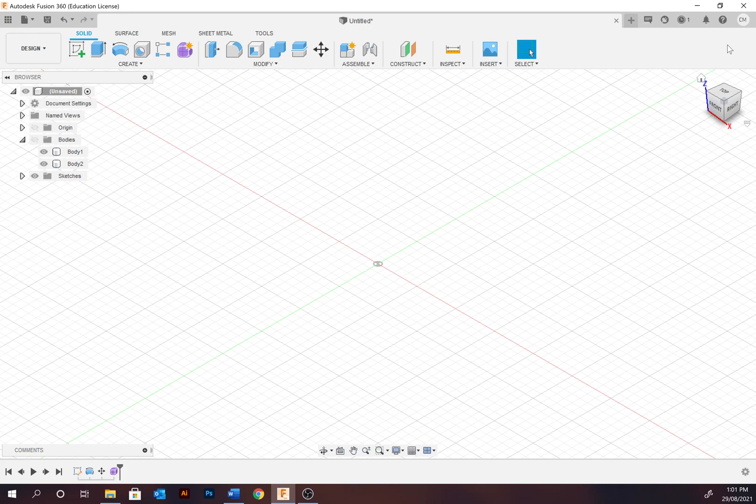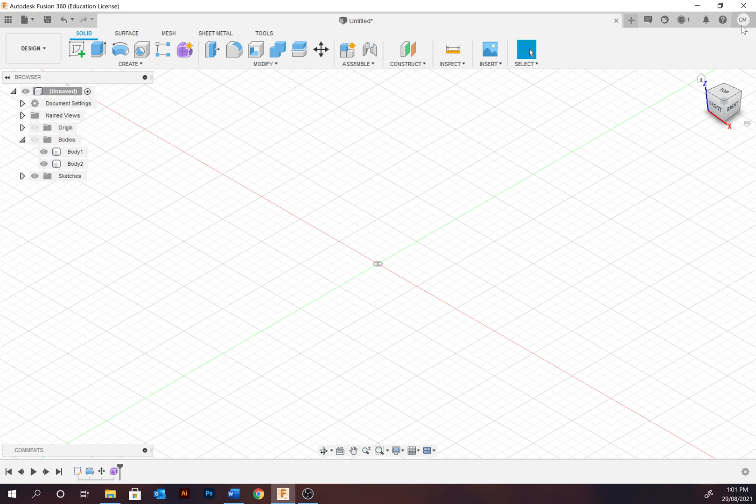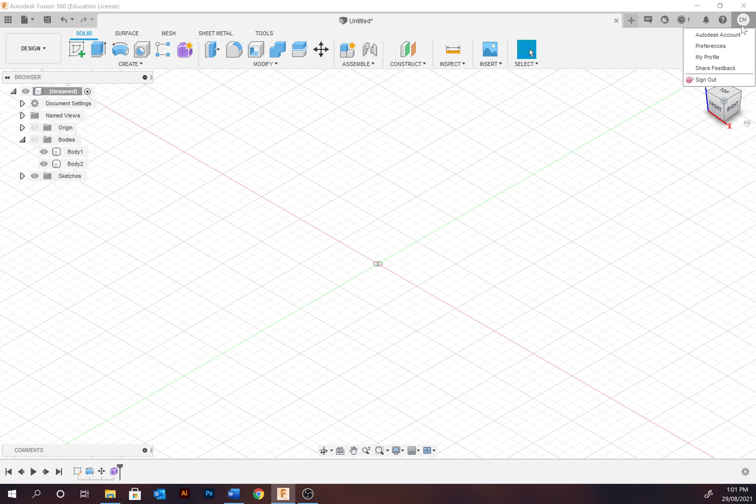Welcome to Autodesk Fusion 360. Fusion 360 is a cloud-based 3D modeling program specifically for industrial designers where all data is stored and synced to the cloud. So you always need to have an internet connection and be logged in with your account. However, it does allow for a team of designers to be working on a project with the file syncing together.